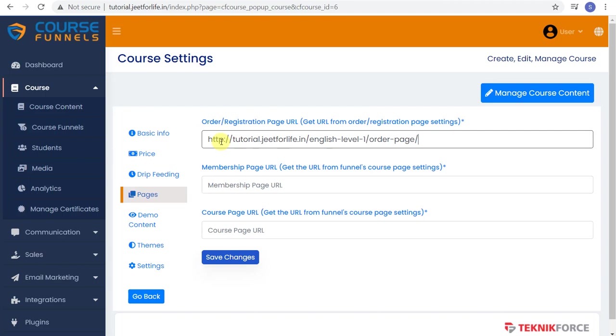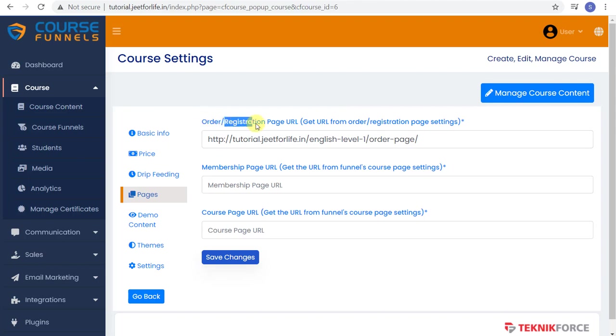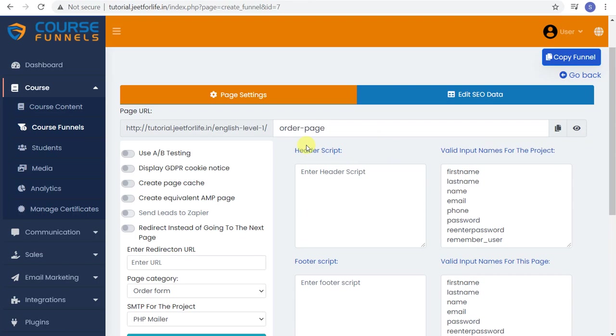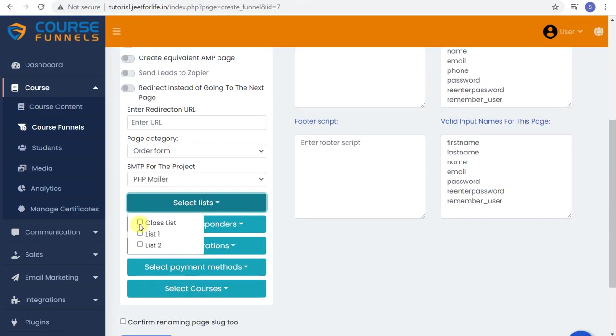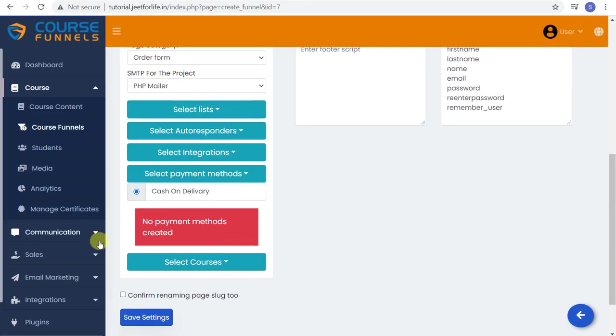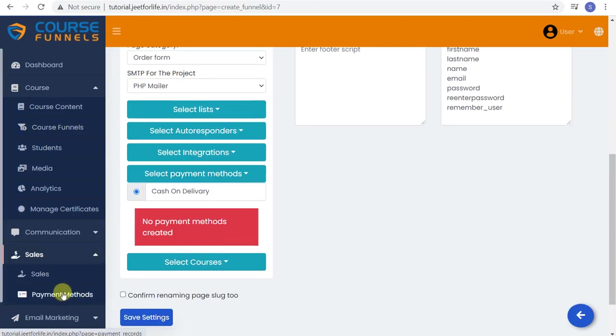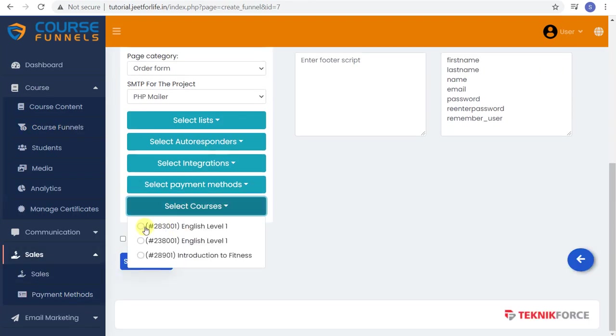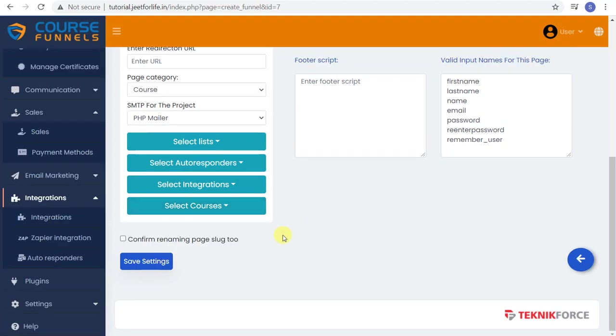These are the URLs to copy and paste to the Pages tab inside Course Settings. So go ahead and copy your order page URL. Paste it here on the Pages tab. Since this is a paid one, I copied and pasted the order form. But if these are free ones, you can copy and paste the registration page URL. You also need to select your list, payment methods, and course on each of these on your settings. Then save it.